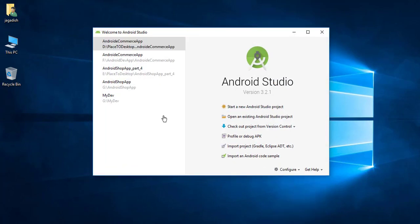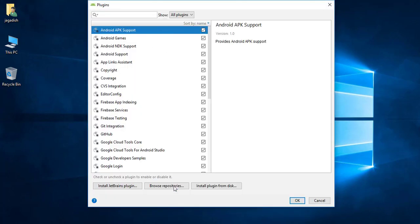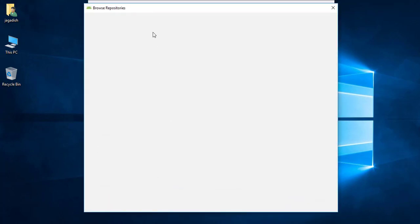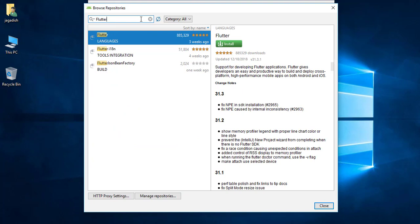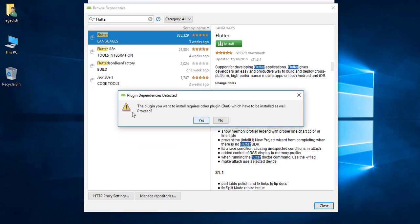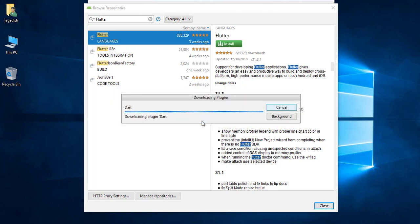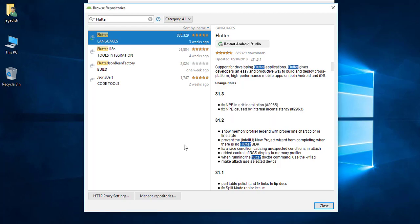In Configure, choose Plugins and click on Browse Repositories. Let's search for 'Flutter' and click the Install button. You can see it will also install Dart automatically, so click Yes. It will install both the Dart and Flutter plugins.